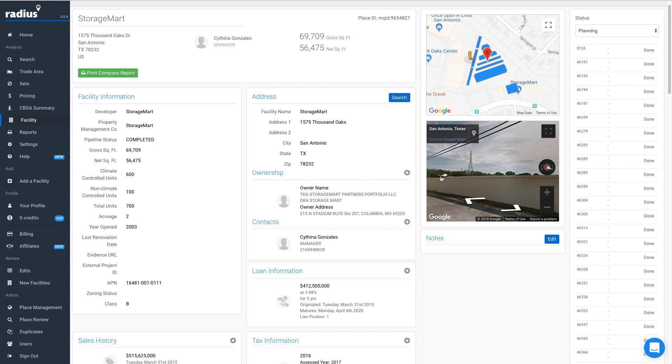And as always, you can update any of these fields as information changes and it will be reviewed by our content team.